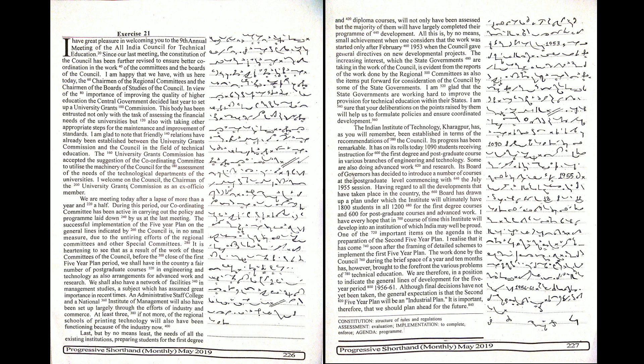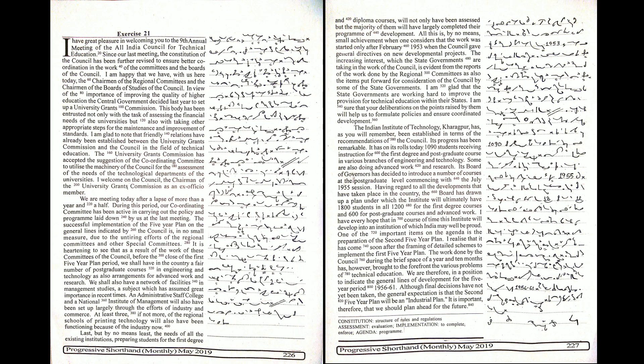The Constitution of the Council has been further revised to ensure better coordination in the work of the committees and the boards of the Council. I am happy that we have with us here today the Chairman of the Regional Committees and the Chairman of the Boards of Studies of the Council.